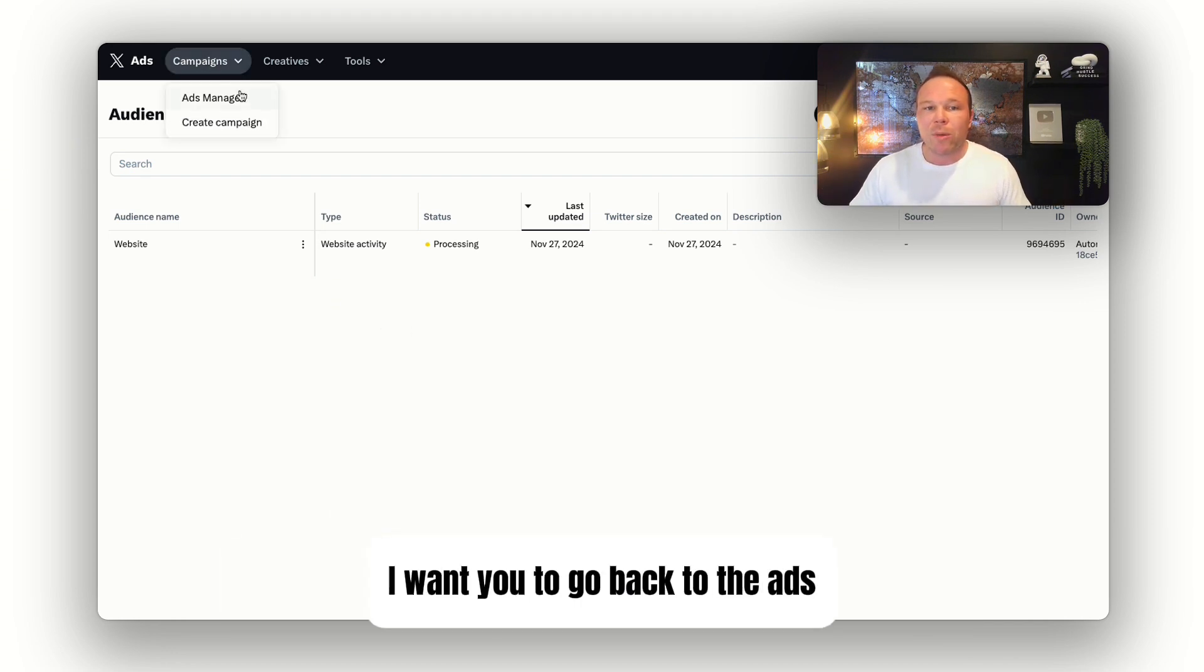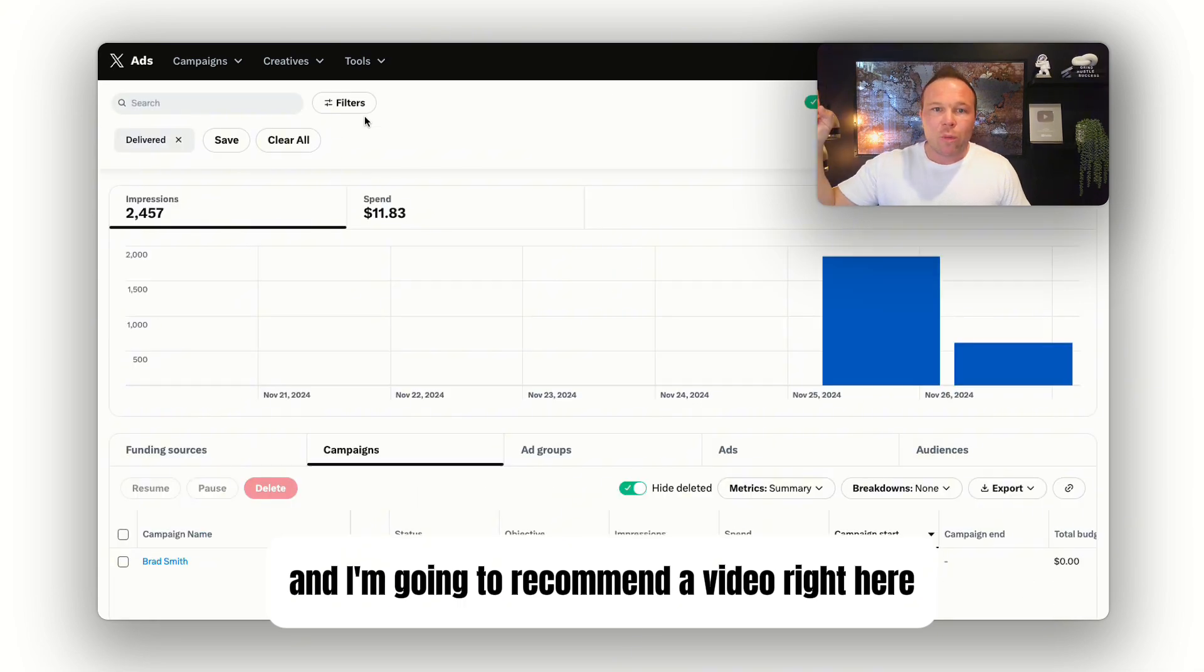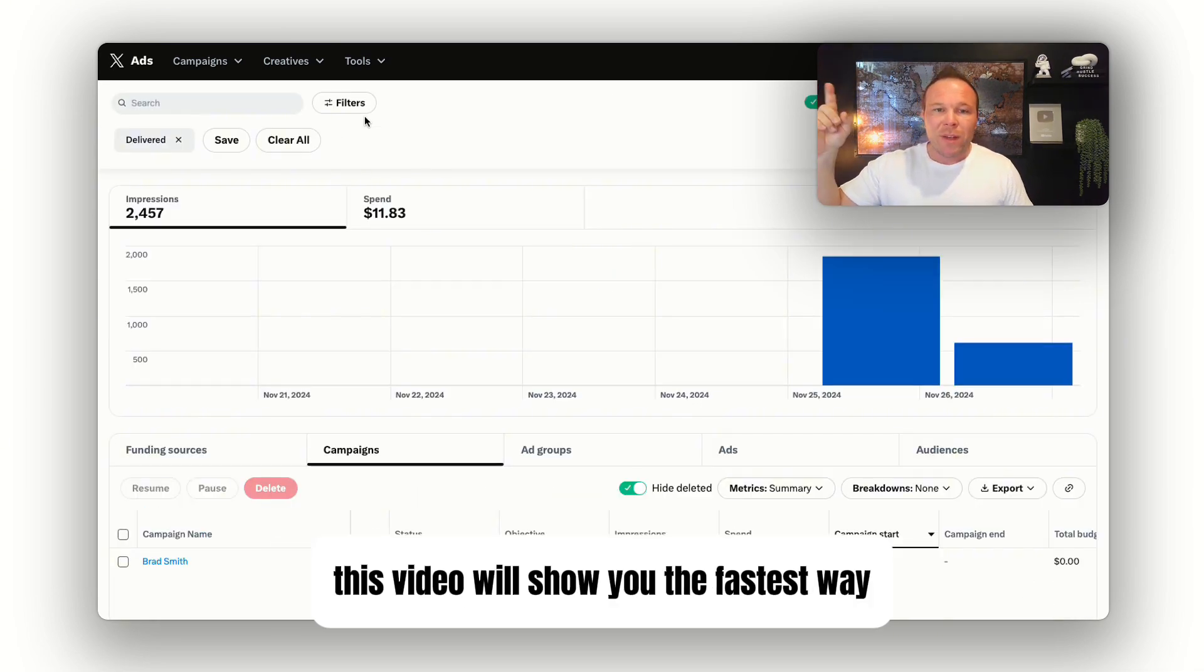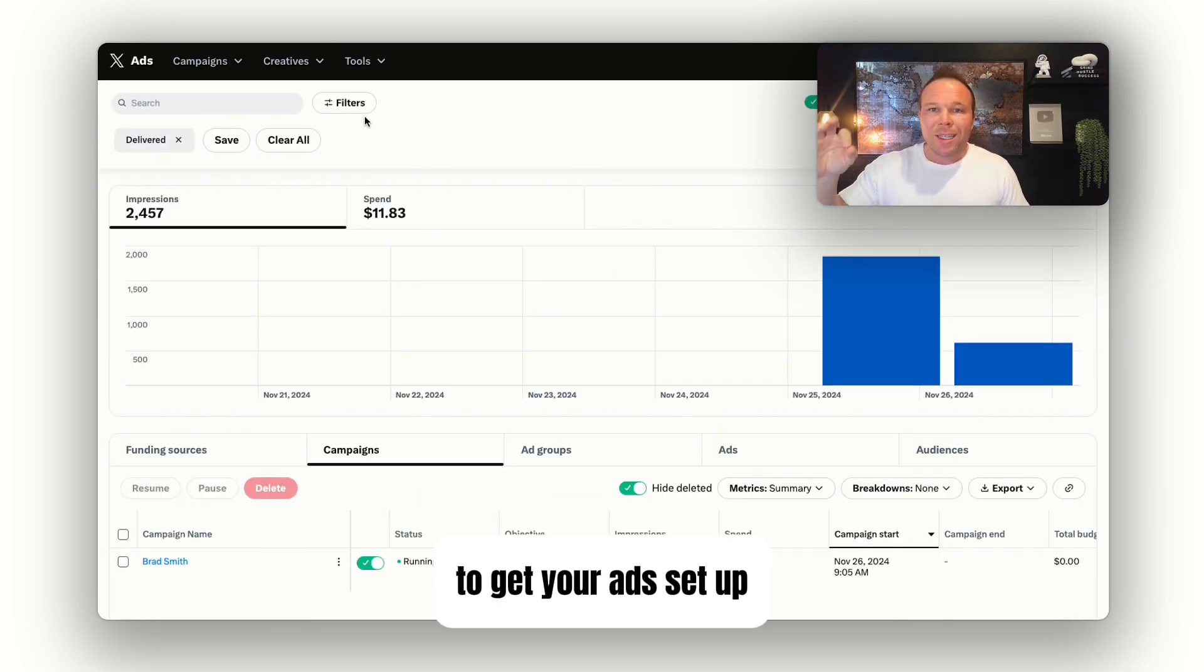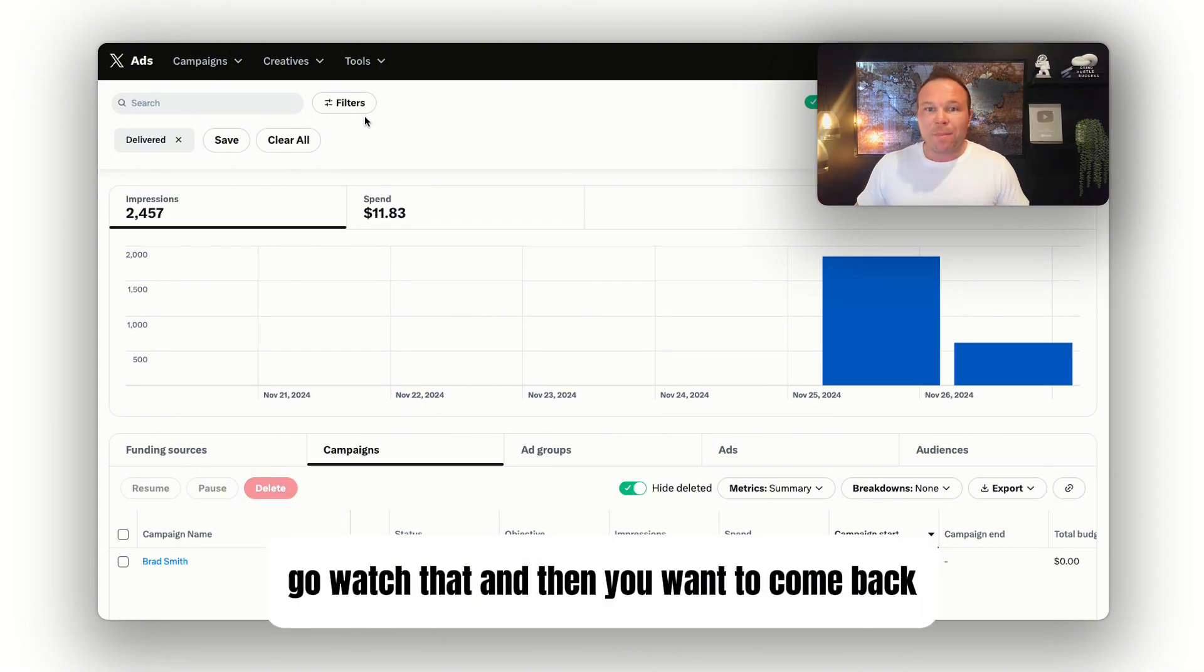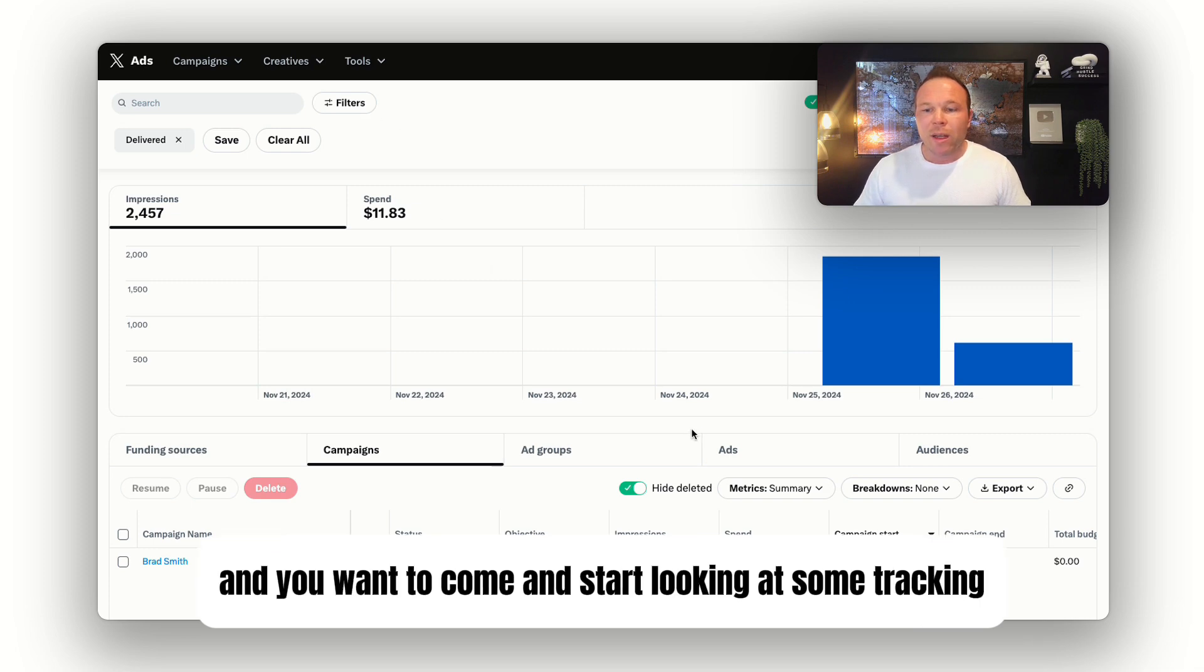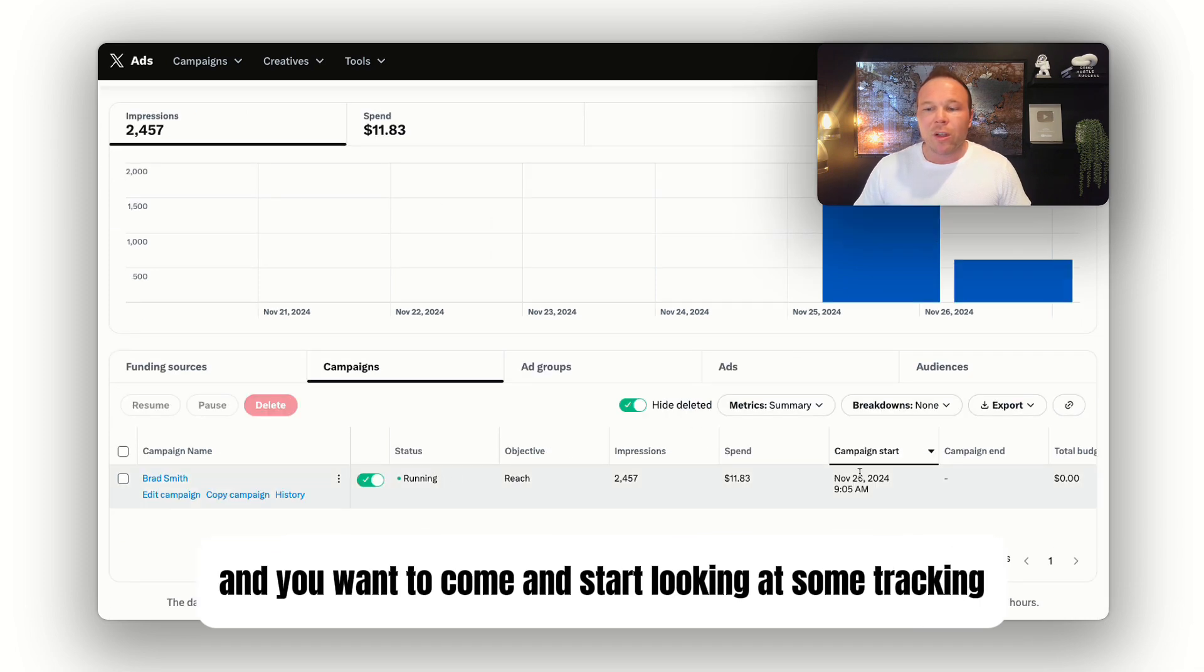Now that that's all set up, I want you to go back to the ads, and I'm going to recommend a video right here. This video will show you the fastest way to get your ads set up so you start seeing results from X ads. Go watch that, and then come back once you have your ads running for a few days and start looking at some tracking.